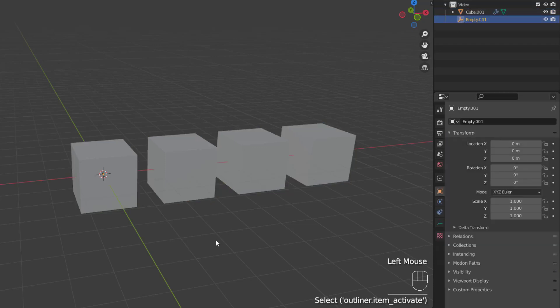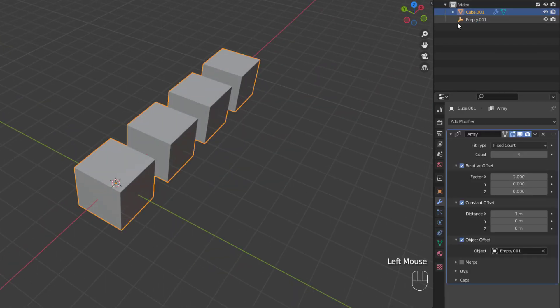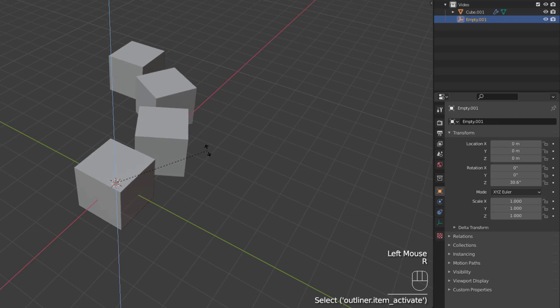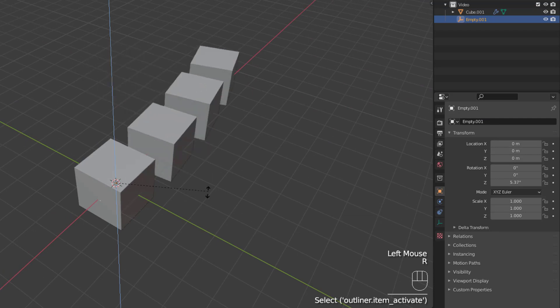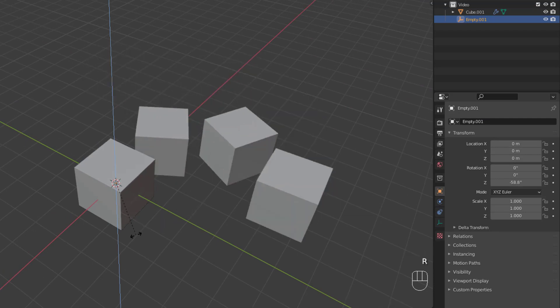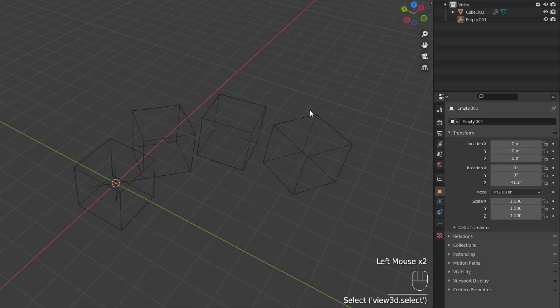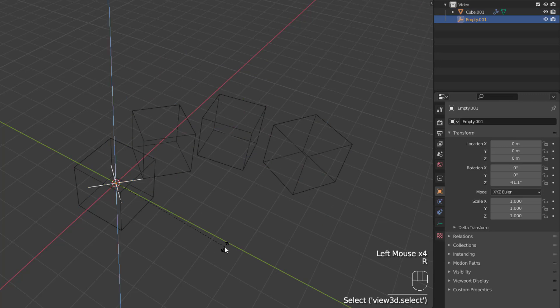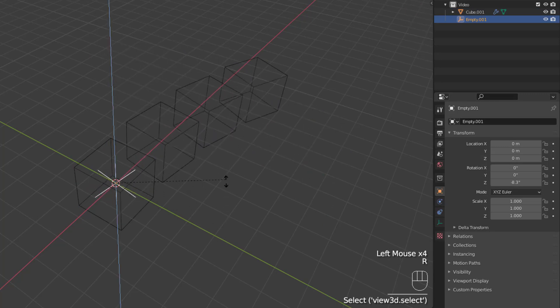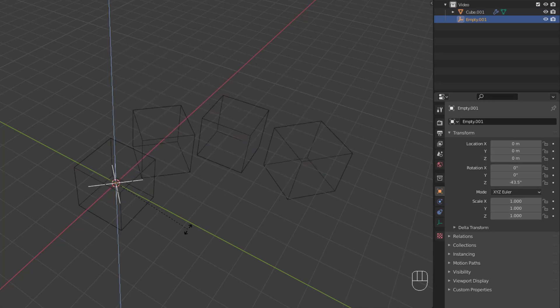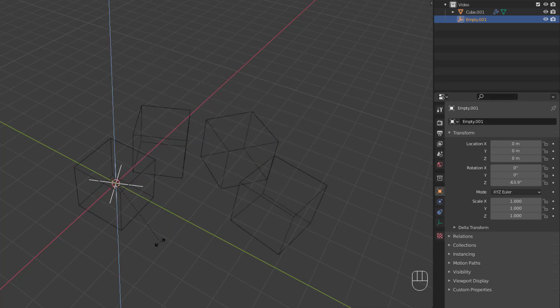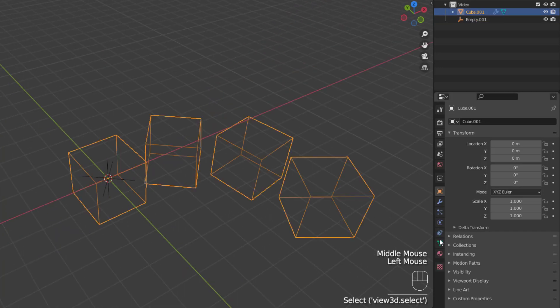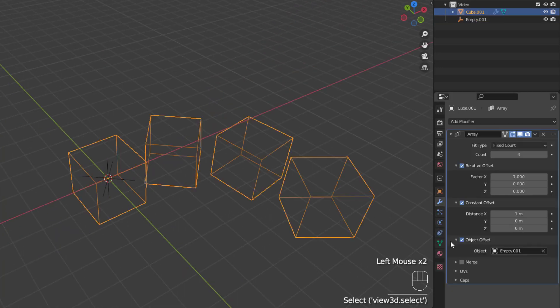But, if you select that empty object again and rotate it on the z-axis, you can see the array start to take on the angle of rotation with its duplicates. Now, since the empty object and the cube are in the same location, let's switch to wireframe mode to work with them a little easier. And since you've seen the effect, let's start getting the cube prepared for the staircase.